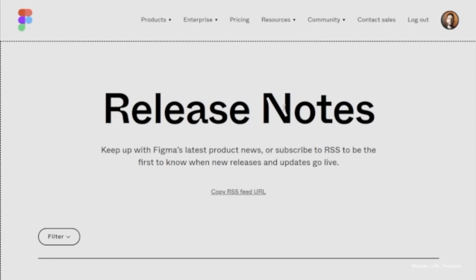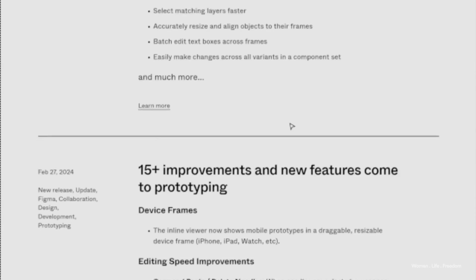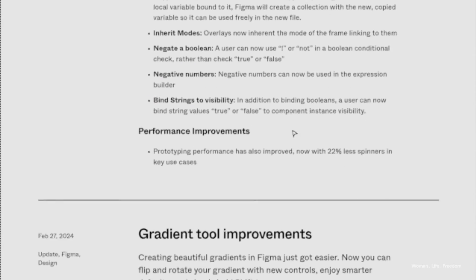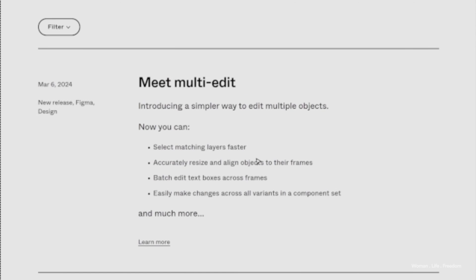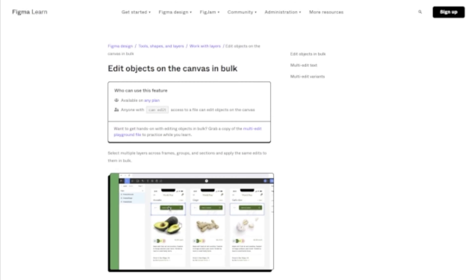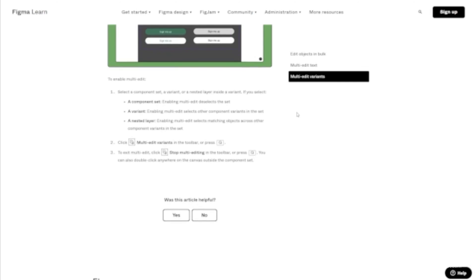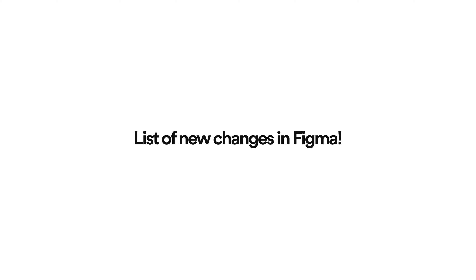I really recommend you to do the same thing — go to the website of the tools you use most and search for the release notes or latest updates. You'll get a list of all the new things available. In our case, I went to figma.com/release-notes and read the latest changes coming to the tool soon. In this video I'm going to share the ones I found personally very interesting.